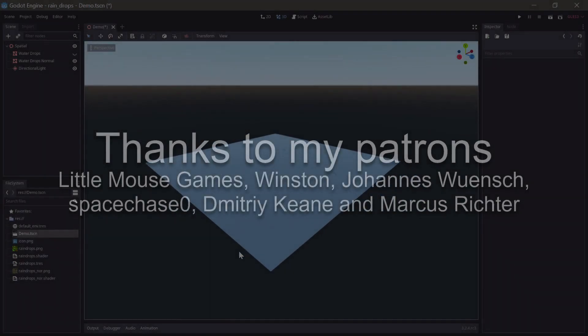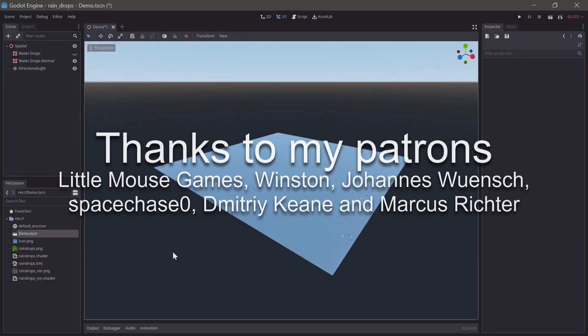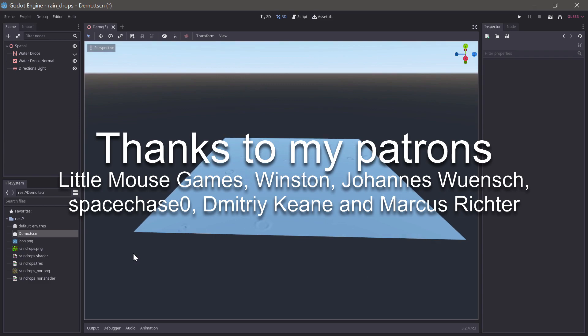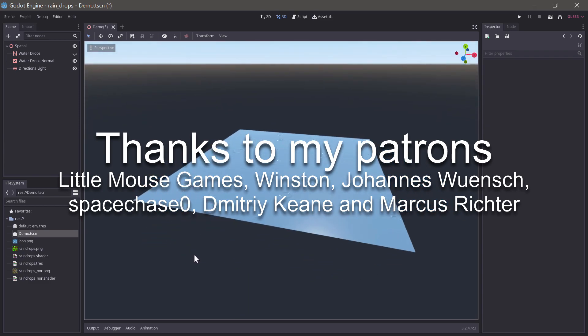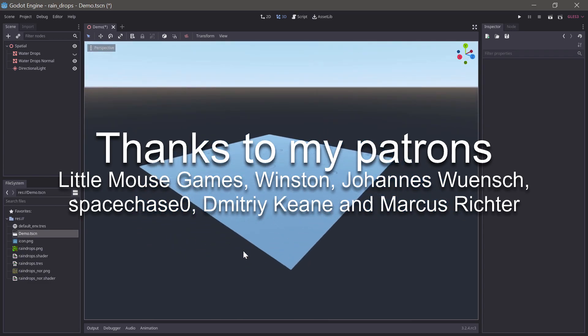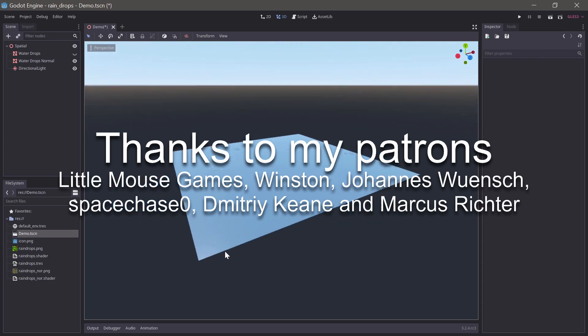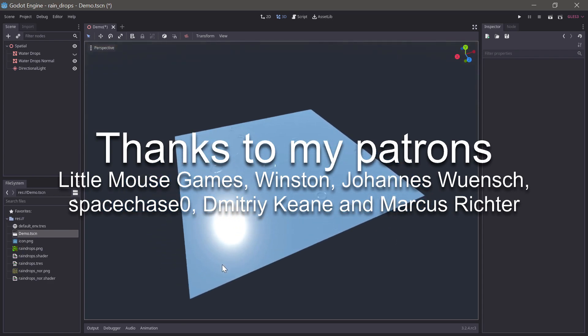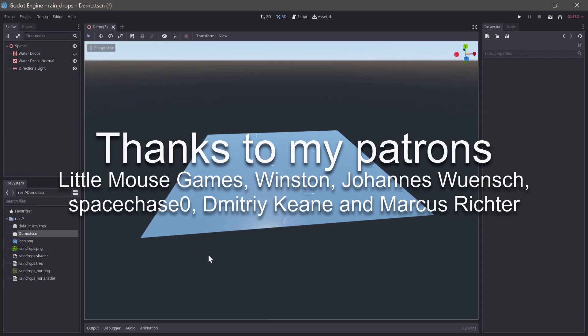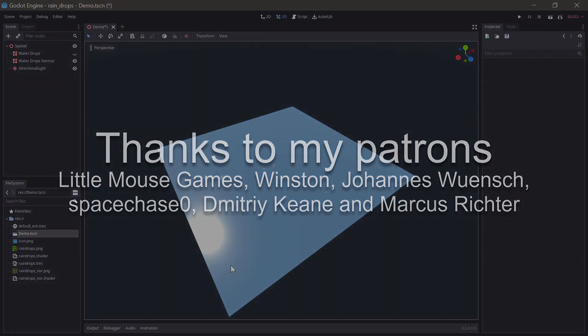Thanks for watching. If you liked this tutorial and would like to support me in making more tutorials and open source projects like my Godot addons, consider supporting me on Patreon. Thanks to my patrons, LittleMouseGames, Winston, Johannes Wunsch, SpaceJZero, Dimitri Keen and Markus Richter.